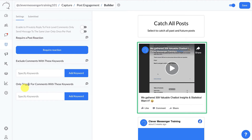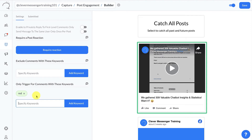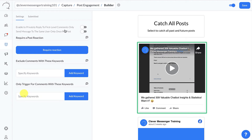You can also specify a trigger keyword — for example, the word 'red' — so the private reply only goes out to users who include that specific keyword in their comment. However, for this specific setup we're not going to do anything here. This section of the training was basically to explain what is actually possible with the Post Engagement widget.